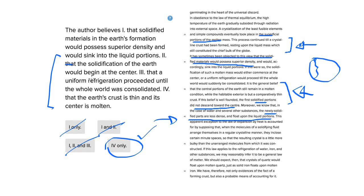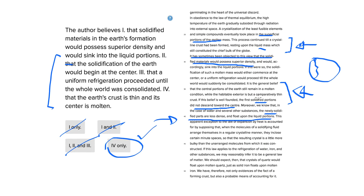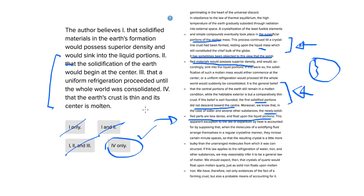And number three says that a uniform refrigeration proceeded until the whole world was consolidated. Well, like we said, if we're saying that the majority of the globe is liquid mass, right, and we're saying that it is believed that there is no solidified portion of the earth in the center, then answer choice three cannot be correct. Answer choice four is the only correct answer here.